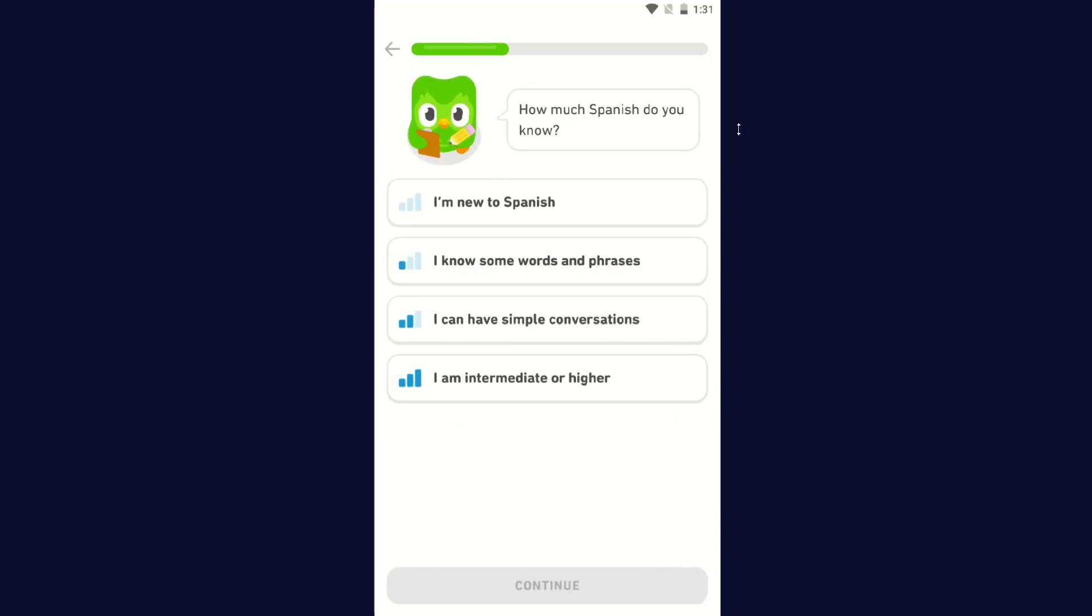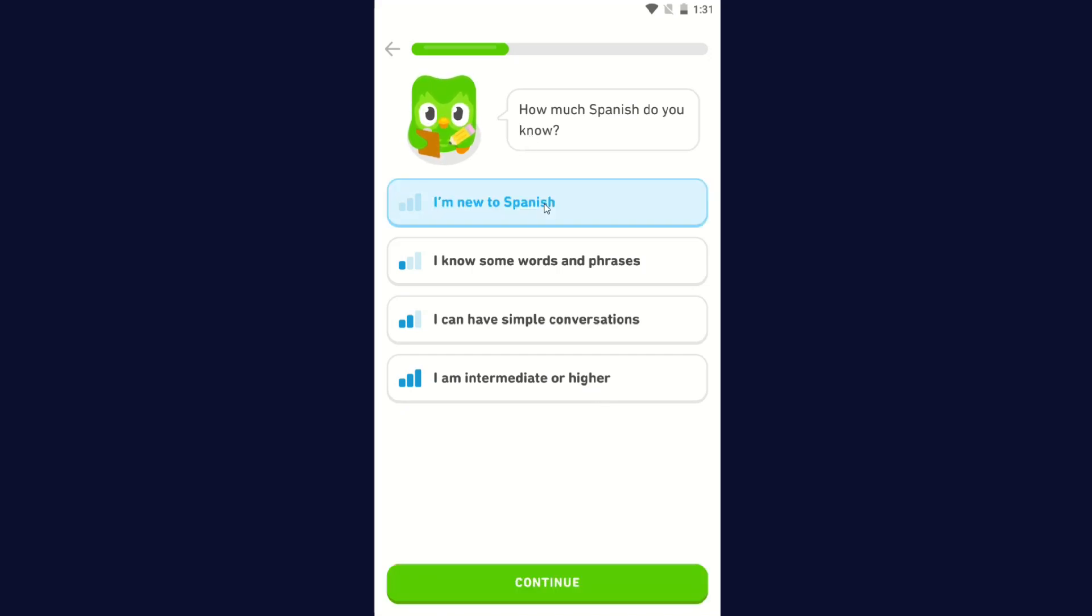How much Spanish do you know? I'm new to Spanish, I know some words and phrases, I can have simple conversations, I am intermediate or higher. I'm new to Spanish, so I'm going to click I'm new to Spanish and then click Continue.